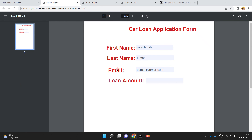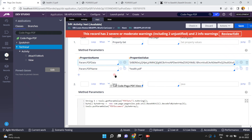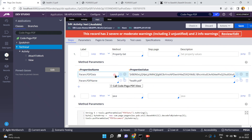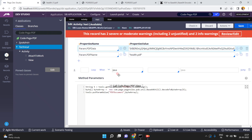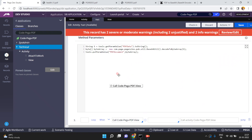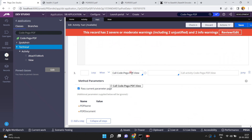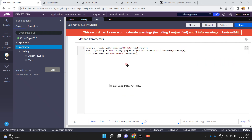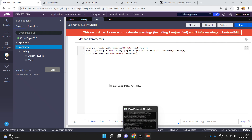See this — car loan PDF. So in this way you can convert or generate a PDF file from a base64 string using the call code-pega-pdf view OOTB activity. Thank you.